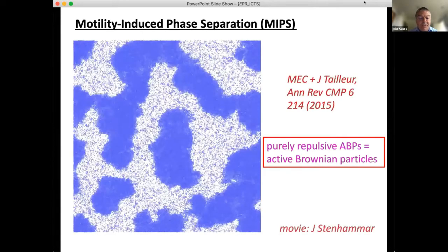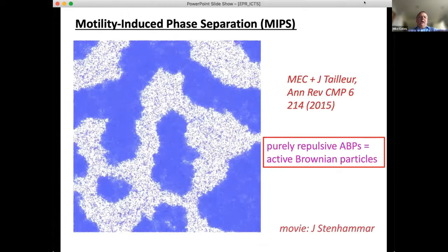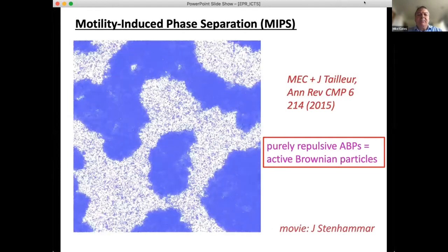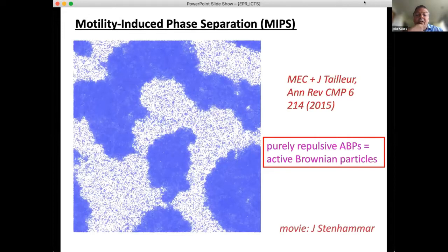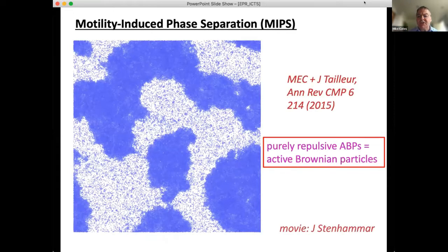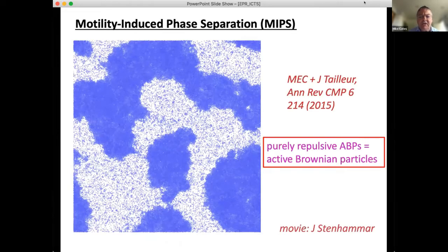This is a movie of motility-induced phase separation (MIPS), a well-known phenomenon in active Brownian particles. The particle interactions are purely repulsive — an unusual feature — yet you get phase separation under purely repulsive conditions. Most of the talk will focus on large deviation theory in the regime where the system would normally be uniform, but MIPS will be lurking in the background throughout.